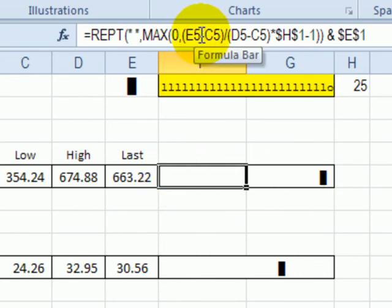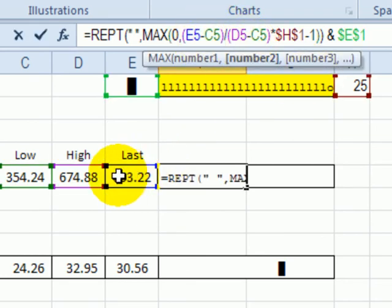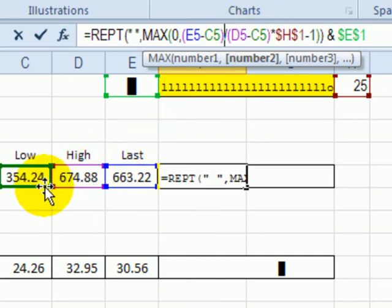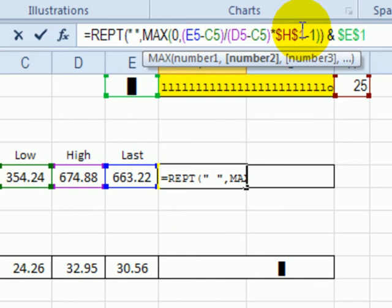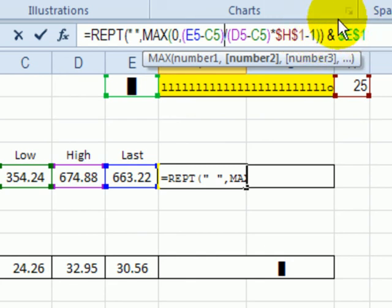In this formula we calculate the difference between the last price and the low price, and that tells us how far along the cells that marker should fall. We divide that by the difference from the high price to the low price, then multiply that amount by the value in H1, which is the number of characters in this cell. Finally, we subtract 1 because we're going to add one character at the end.